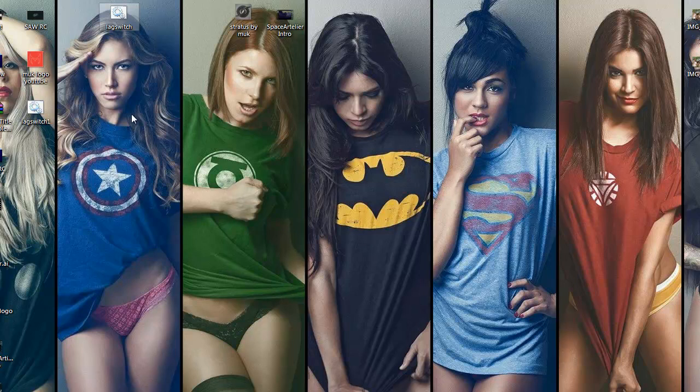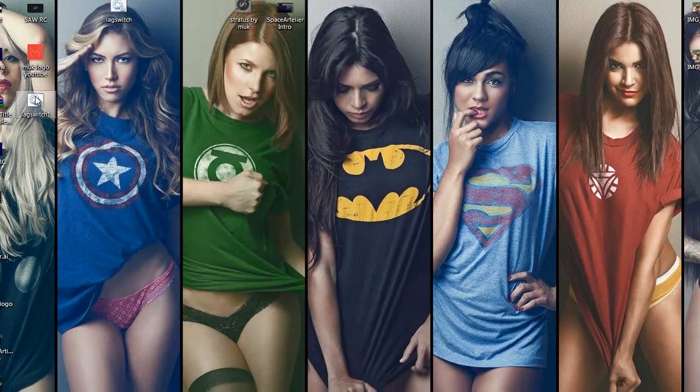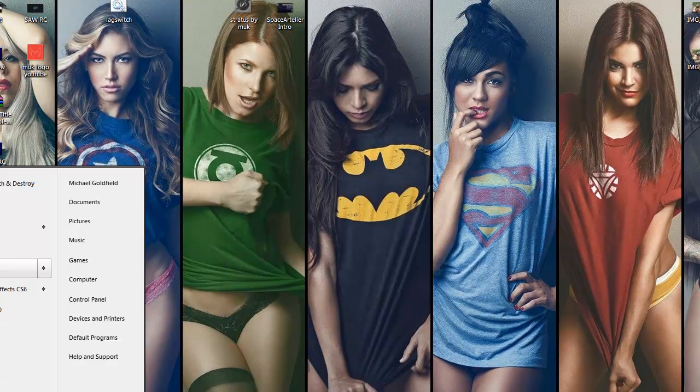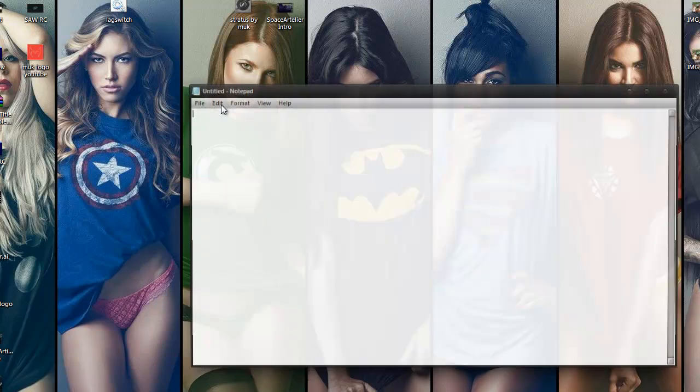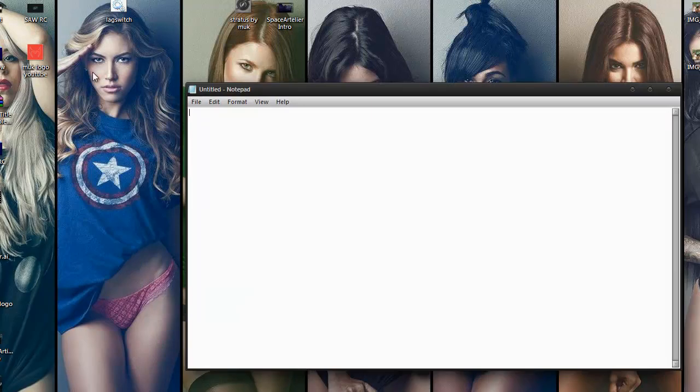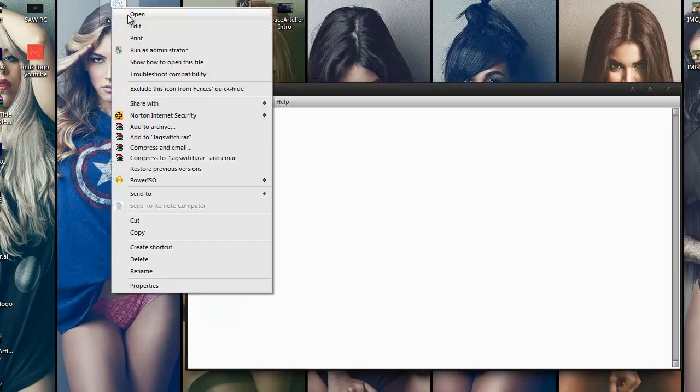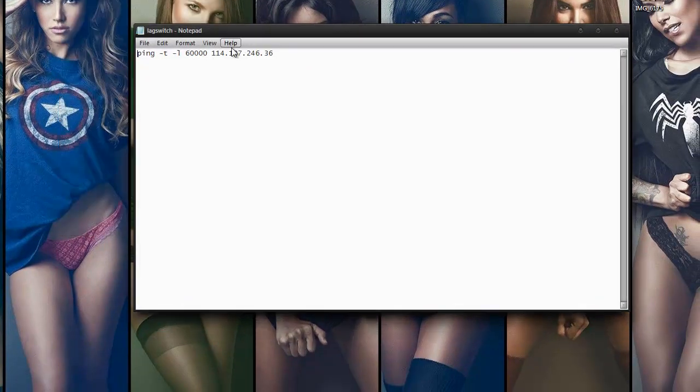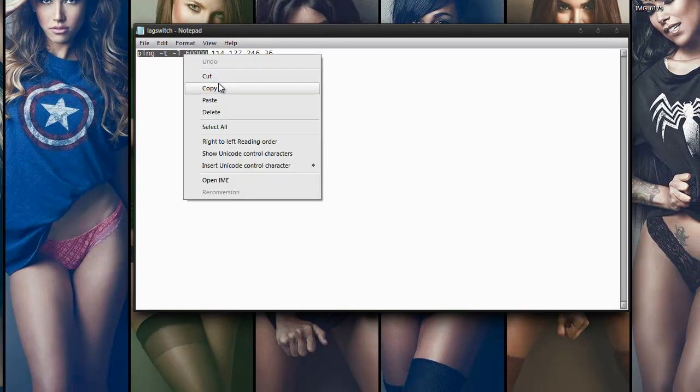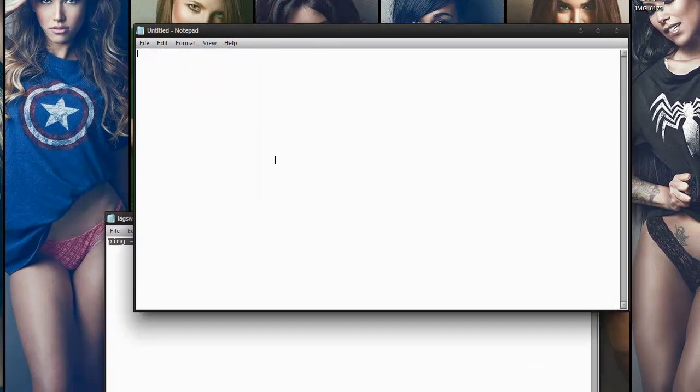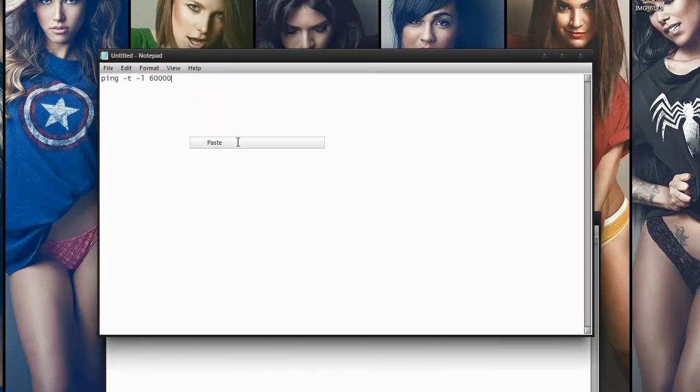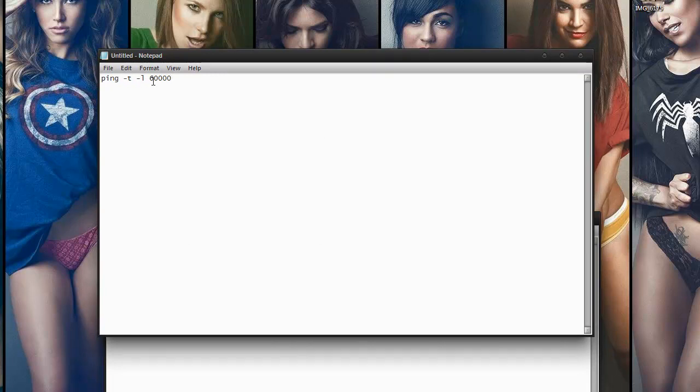For the lag switch, let me go ahead and delete this right here. Just open a new notepad and basically what you want in it would be this exact thing. Copy this exactly. It's going to be ping space negative t space negative 1 space six zero zero zero zero.